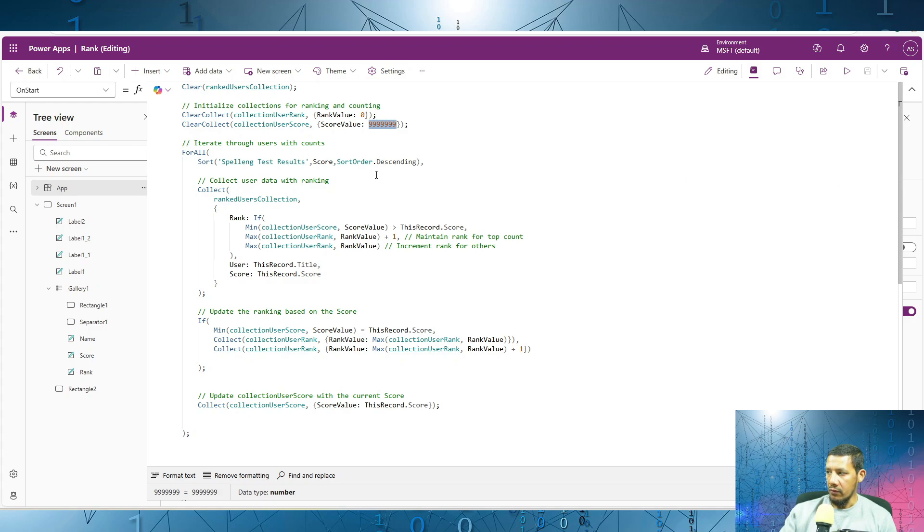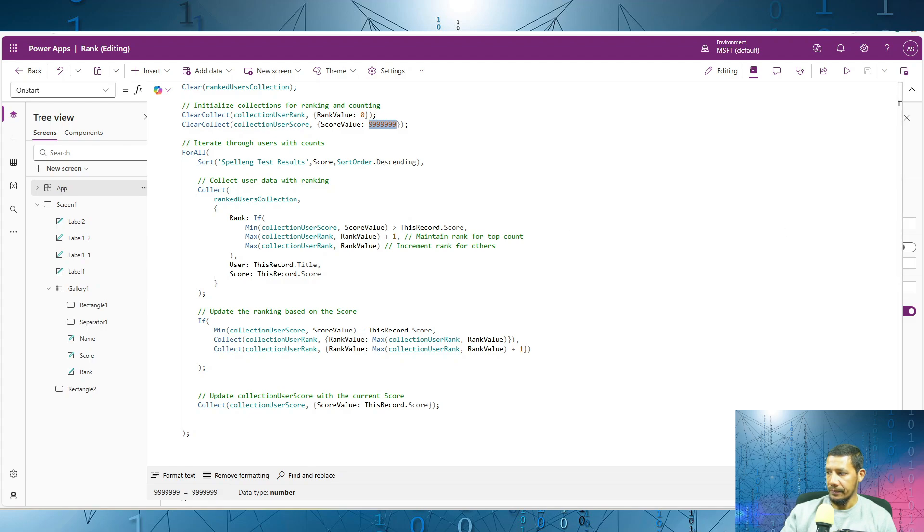Next we use the for all loop to go through each result in the spelling test results list sorted by score in descending order. So the highest score appears first. And then over here we are assigning ranks based on score.